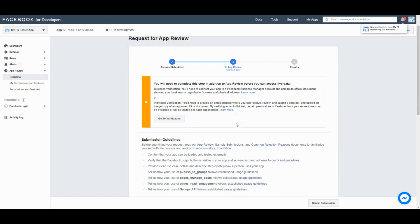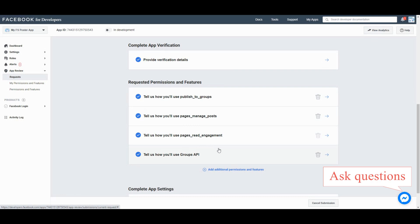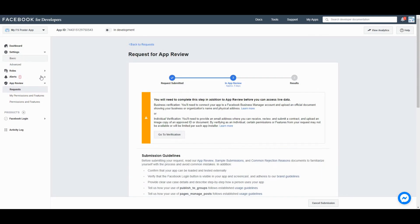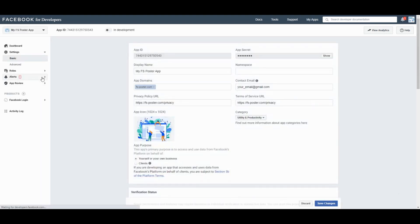It takes up to five days to approve the app. If they reject the review, we recommend you request the app again or ask the reason for the rejection to the Facebook testers in the chat. After the app is approved, you can add the app to the plugin and add your accounts using your own app.